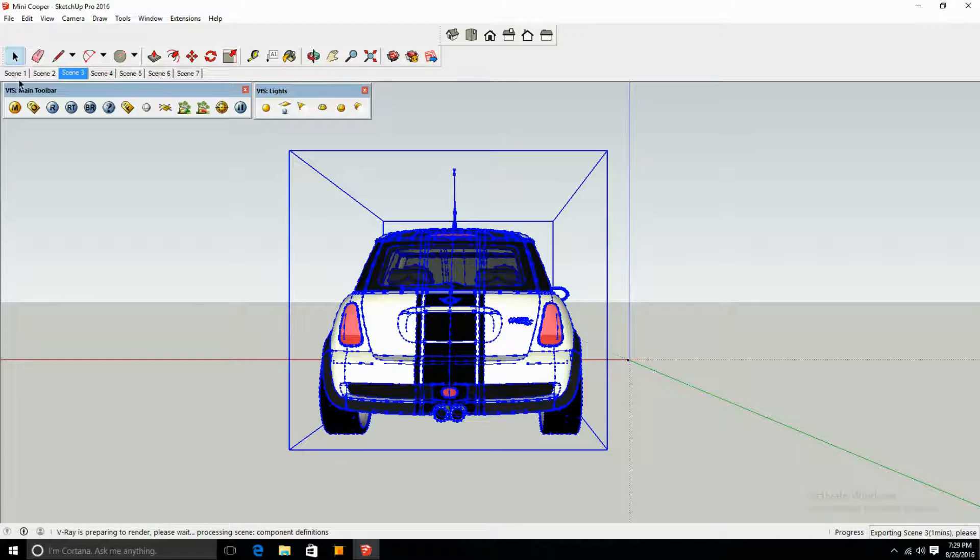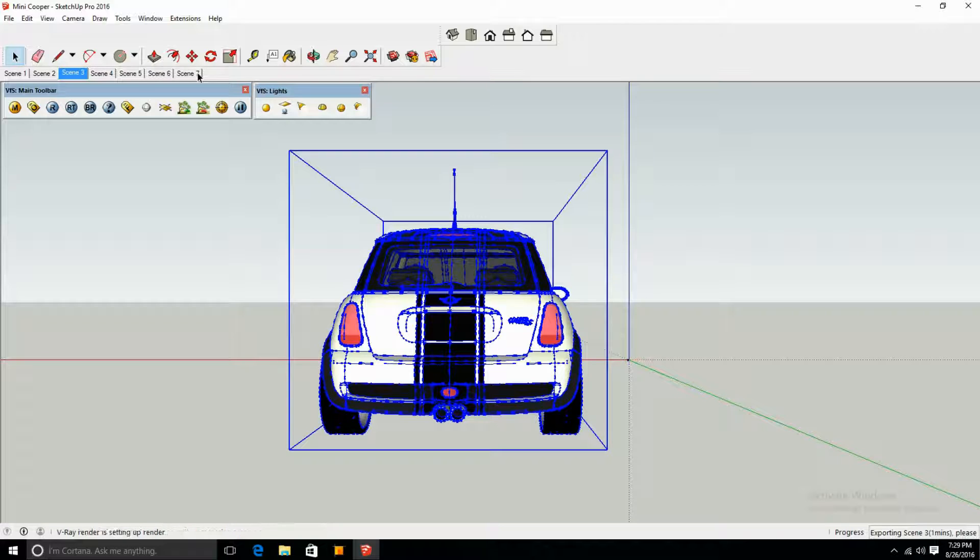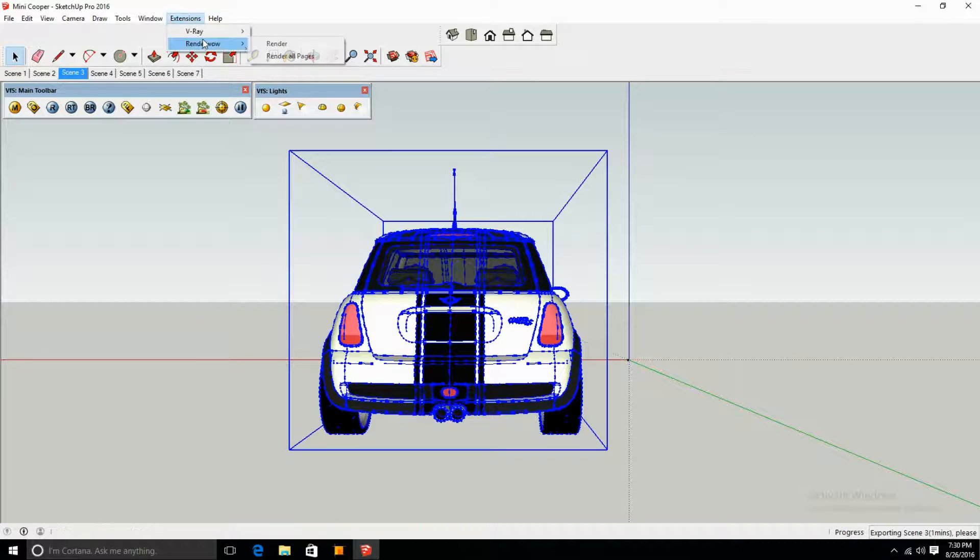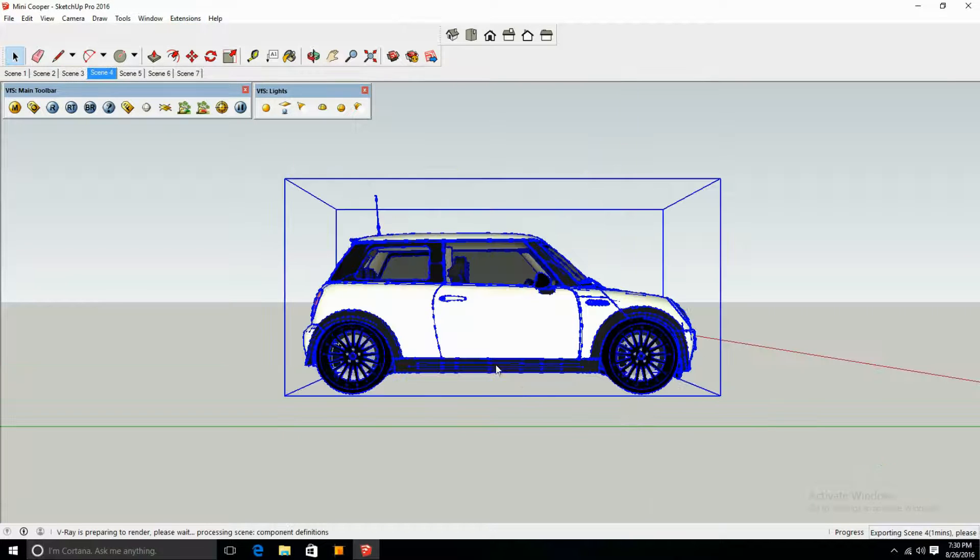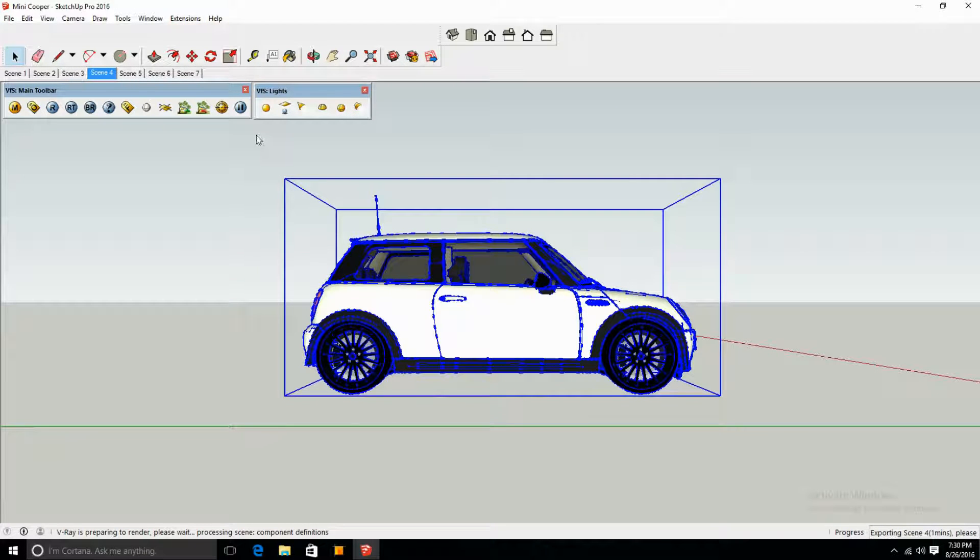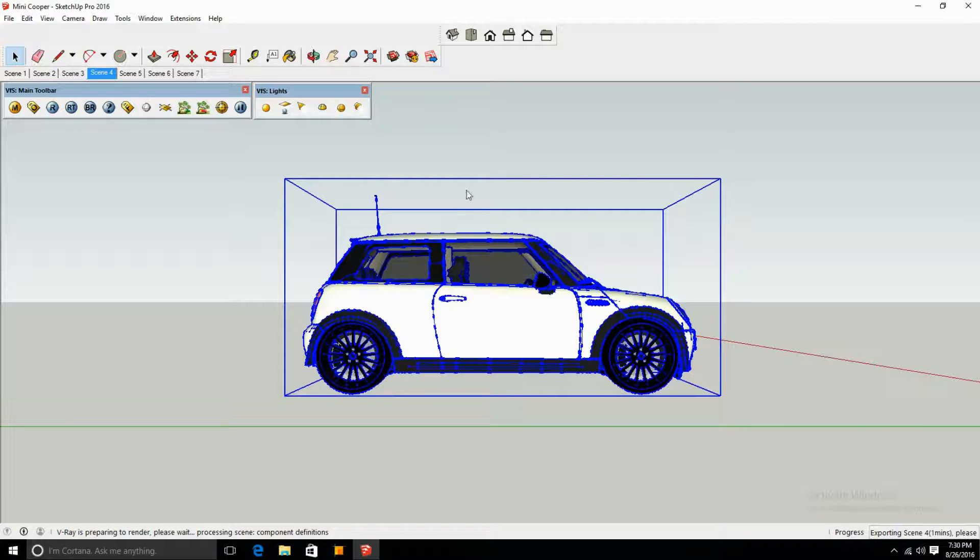As you can see, it's rendering each individual page. If you just wanted to render just a single scene instead of clicking Render All Pages, just click Render and it'll just render that specific scene.